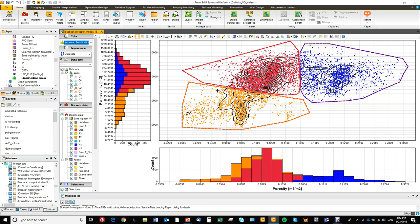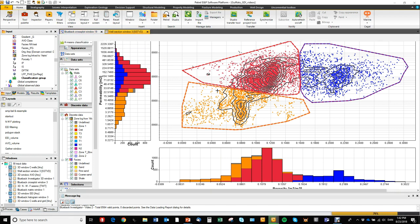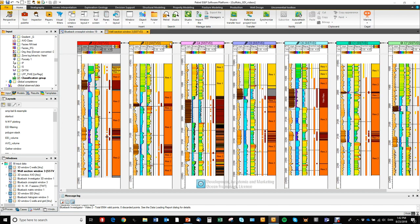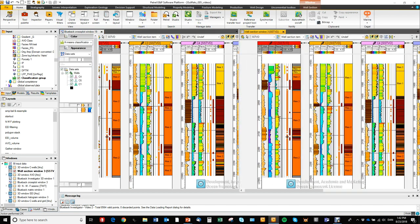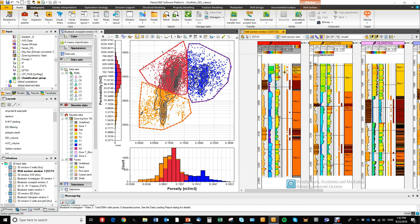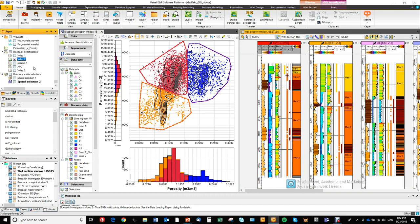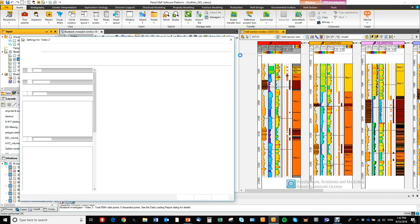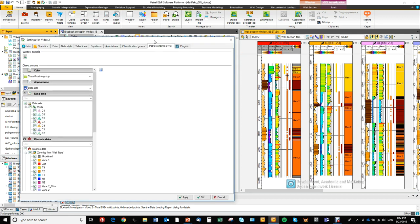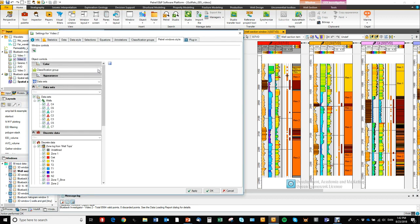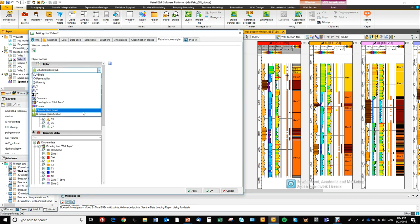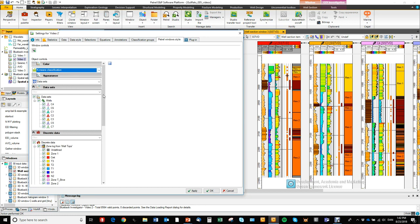So again, we can go and display this in the well section window. So we want to go back and control the coloring. So now the coloring will be the k-means classification.